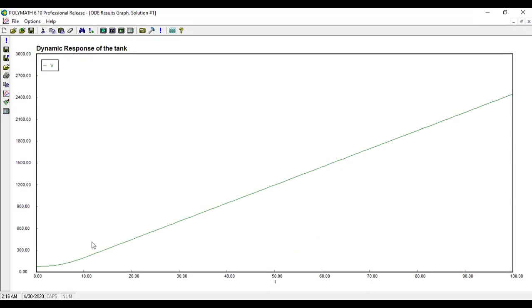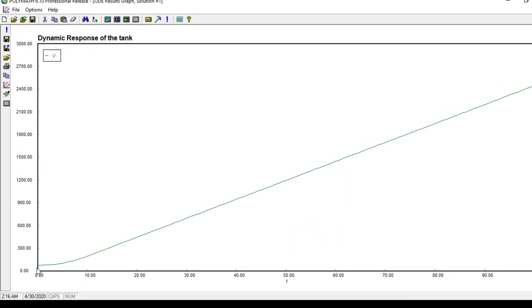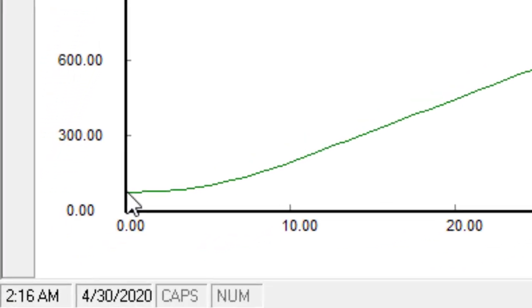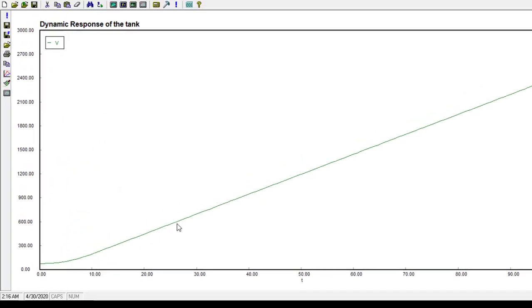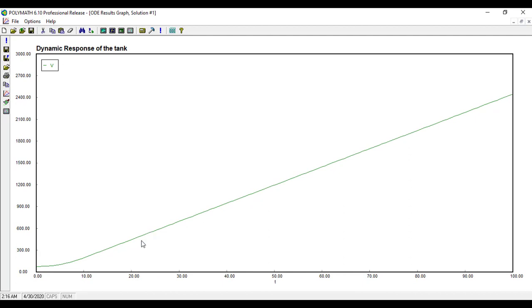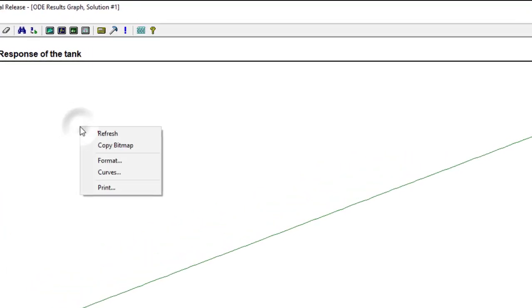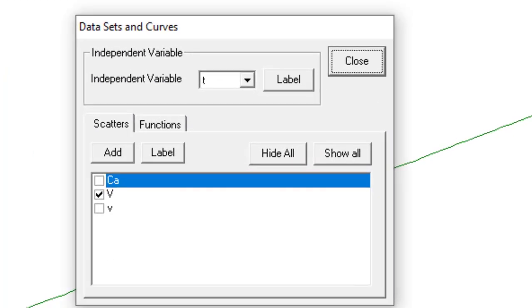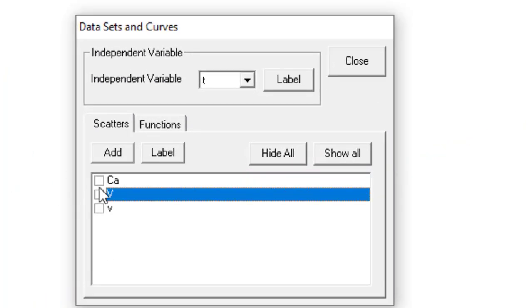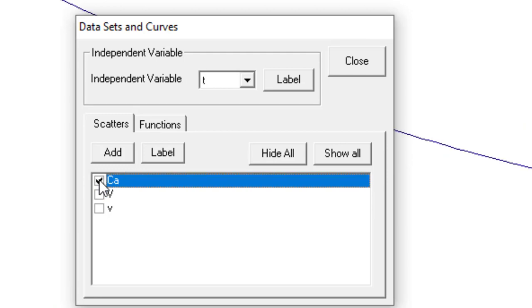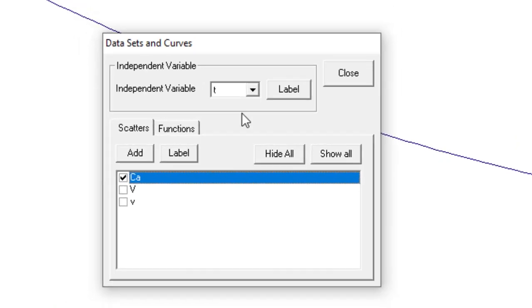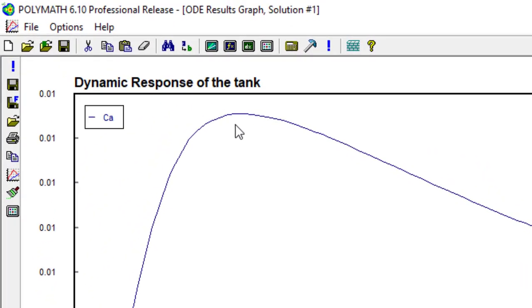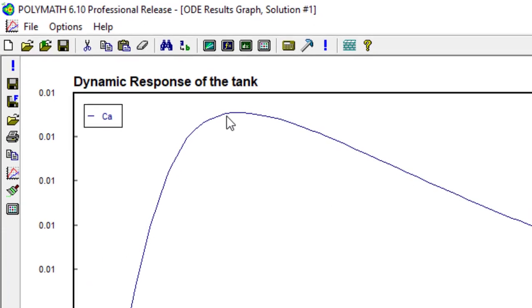Here, initially the volume was 75 liters, but then it increases, it becomes a linear function of time. That's due to the feed flow rate. Now let us have the concentration of species A here. Turn off this volume, click on this concentration of species A. Close. We see that concentration of species A exhibits a maxima, and then it starts to decline.